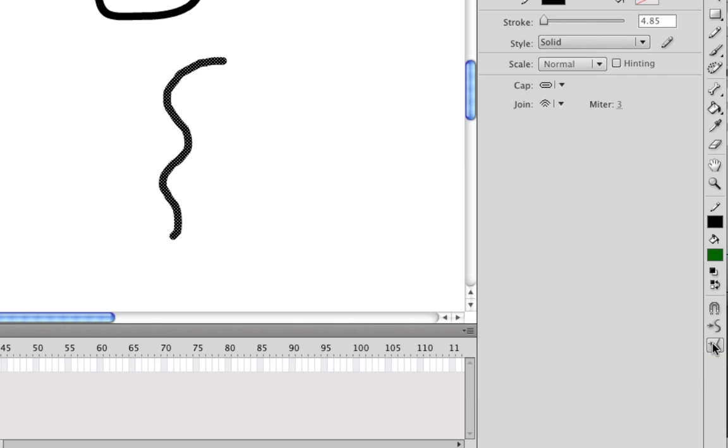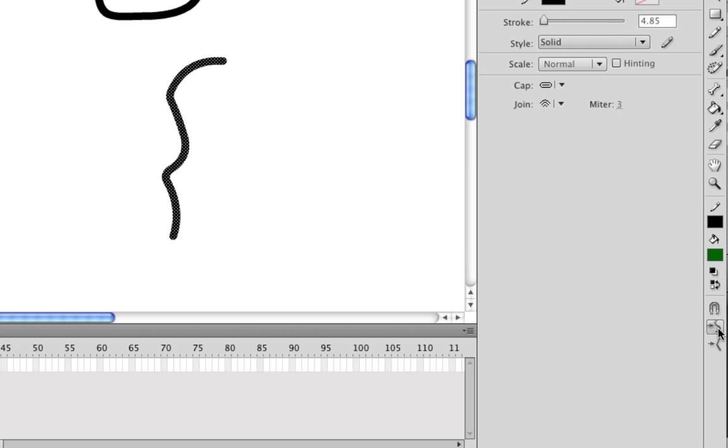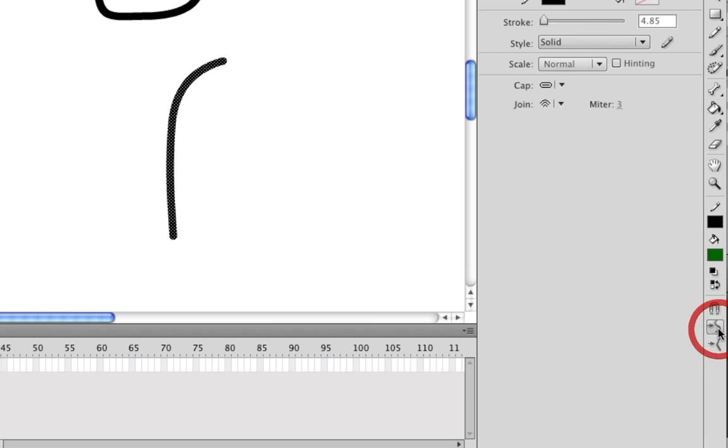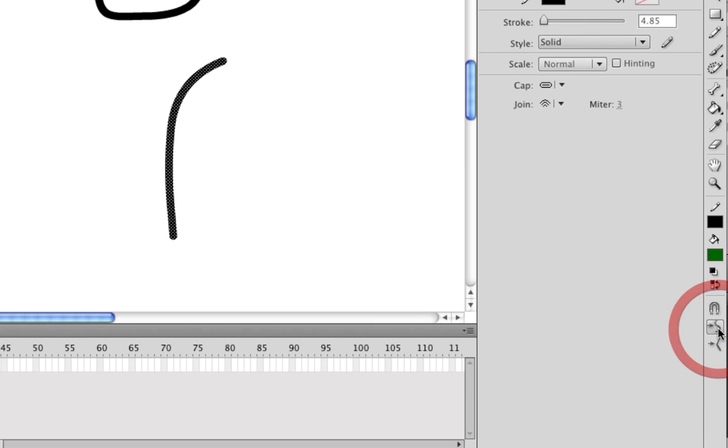So let's say you draw something and it's not quite as smooth as you want it or it's not quite as straight as you want it. Well, you can simply, let's try the smooth one first, click that and keep clicking it until you get it to where you want it. And as you can see over time as you continue to click it, it dramatically alters the way the line looks to the point where it's almost nothing like you drew. But if you just want to alter something slightly, you can click it once or twice to get it to where you want it.